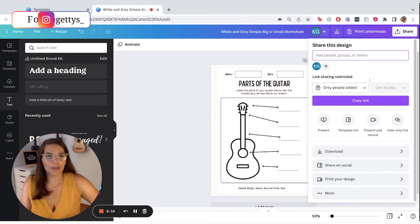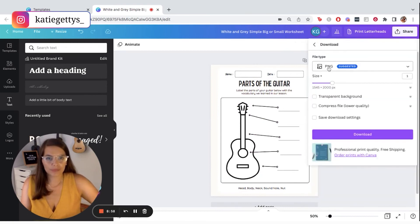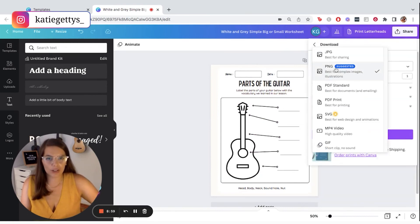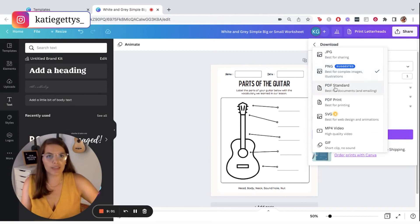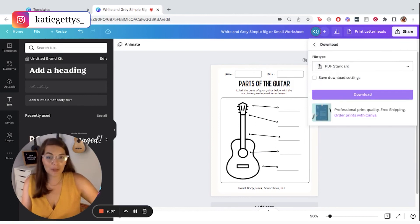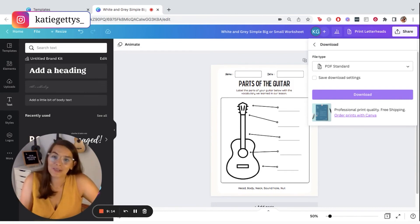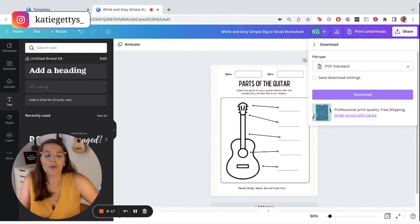So I just go over to my share button right here. And I can click where it says download. And right now it's auto correcting to a PNG, but I actually want to save this as a PDF. And then I can click download and it's going to save it to my computer. And then I can print it out. I can use it in the classroom. I could also upload it to Teachers Pay Teachers if I wanted to sell it.